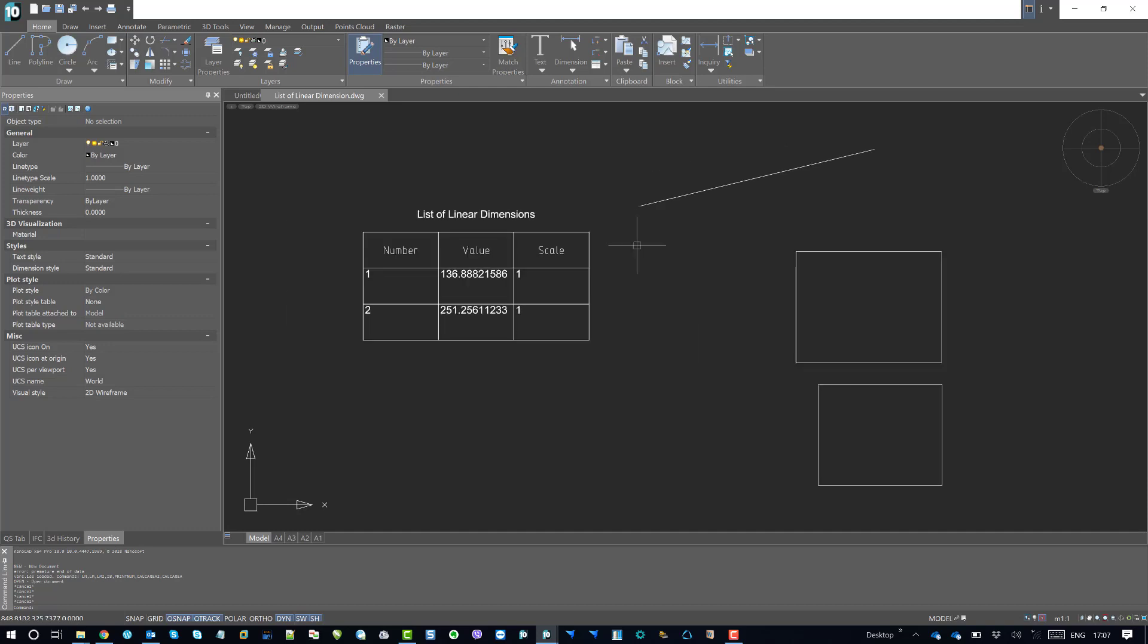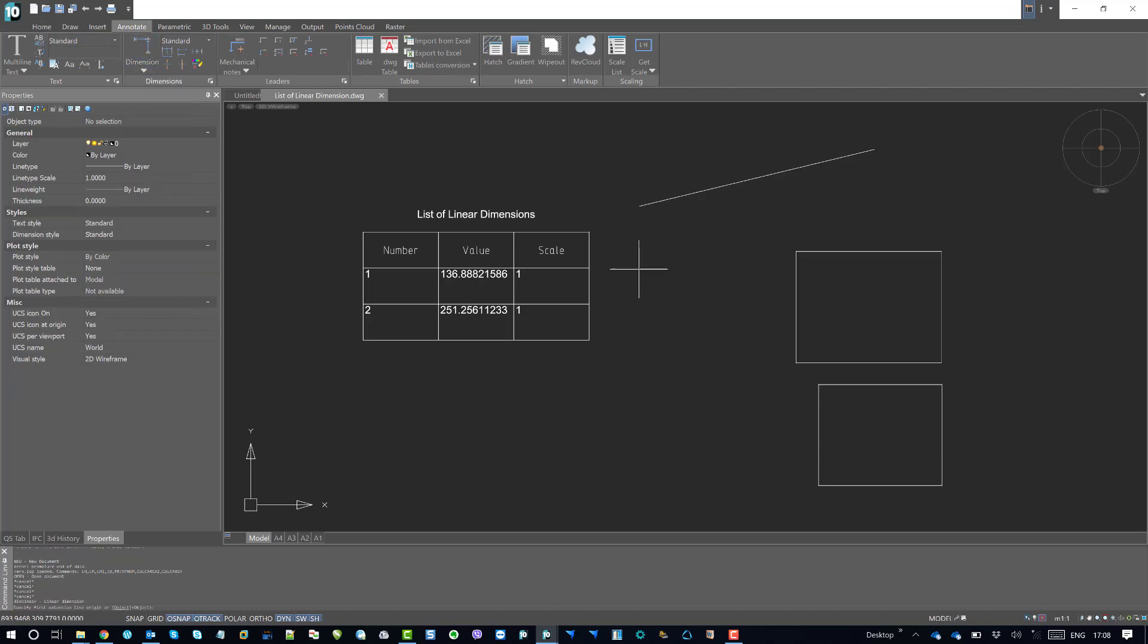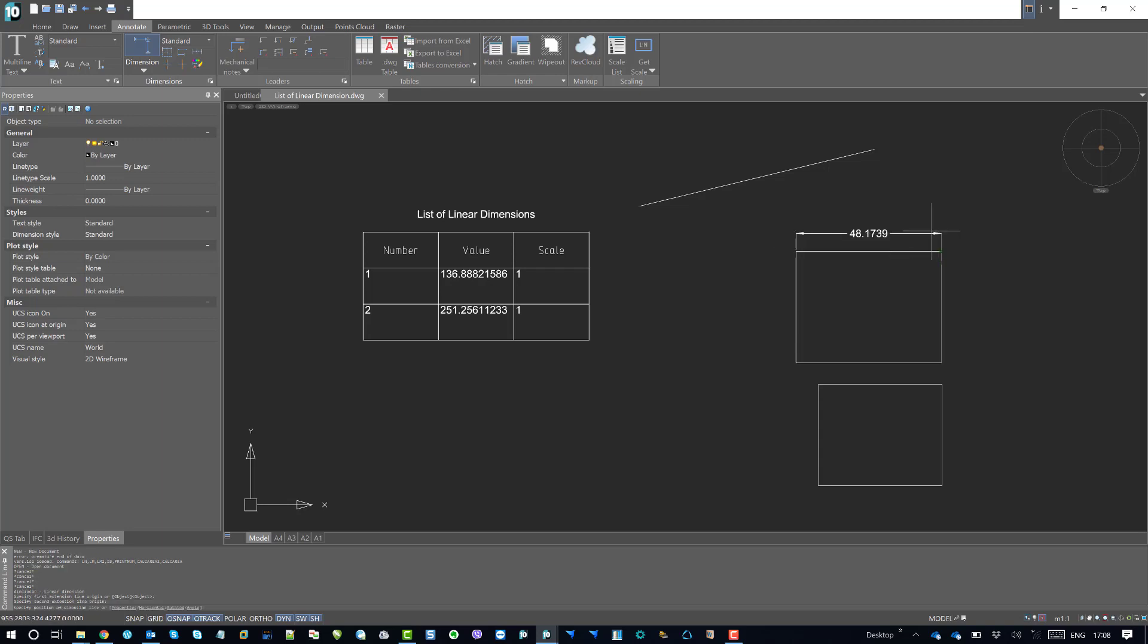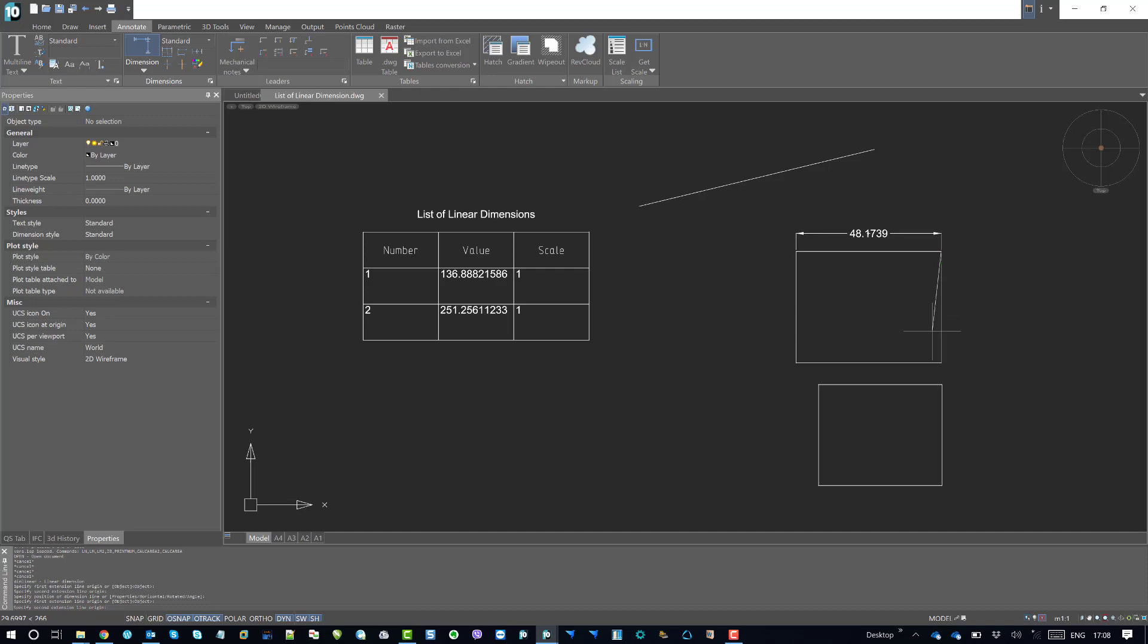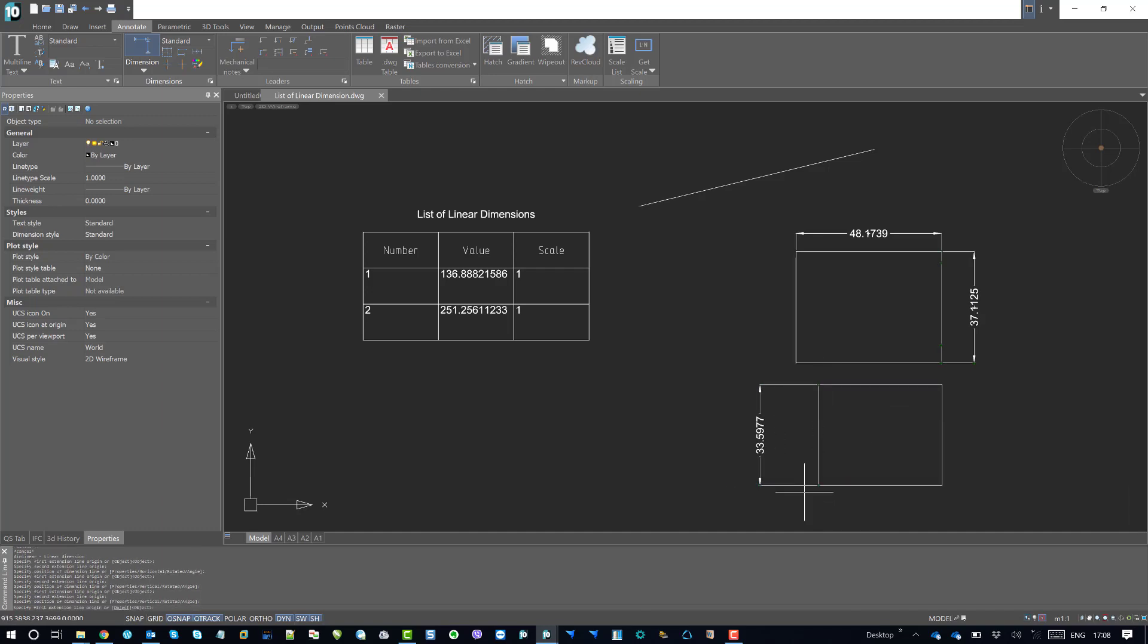So now if I go to annotate and use the dimension tools like linear dimensions, I can use the linear dimensions to dimension this horizontal line and this vertical side of the rectangle, and I'll use this vertical and the horizontal one. So this one.